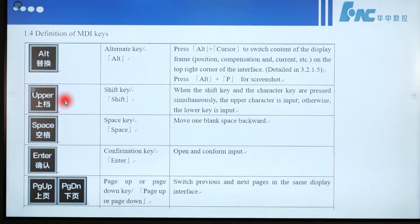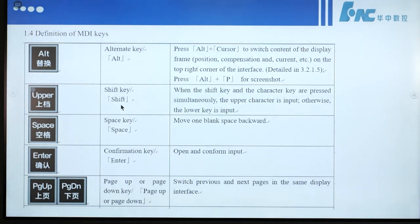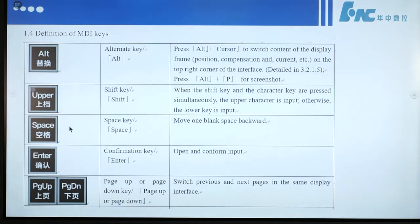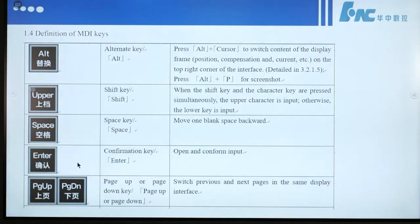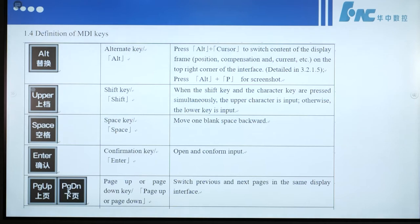This key is the shift key. When the shift key and a character key are pressed simultaneously, the upper character is input; otherwise, the lower character is input. This is the space key, for moving blank space backward. This is the enter key — it opens and confirms input. The page up or page down key switches previous and next pages in the same display interface.